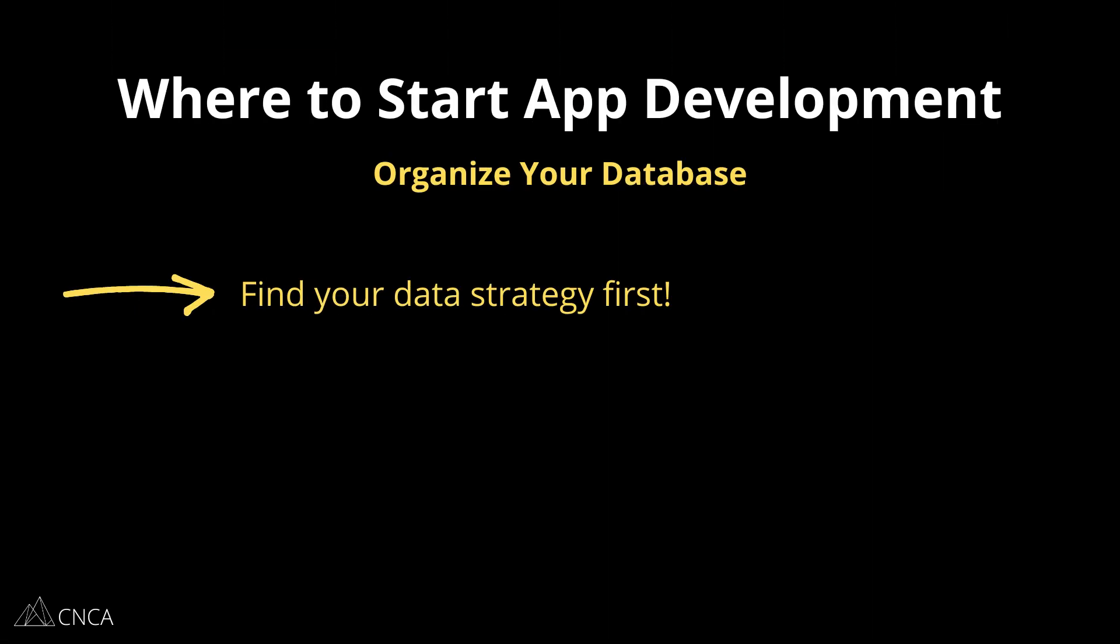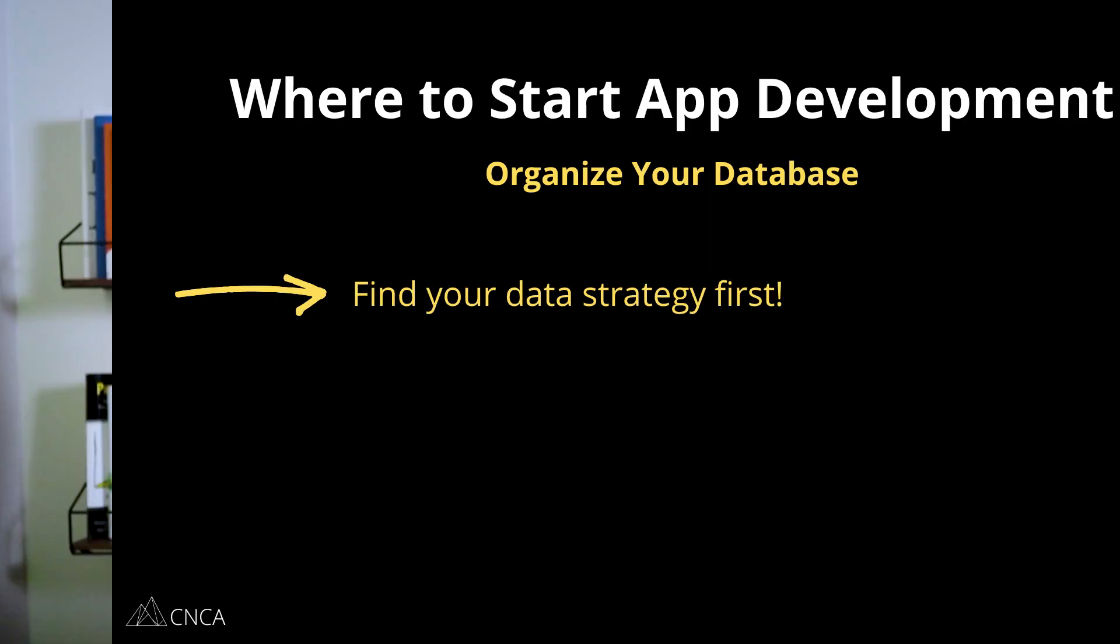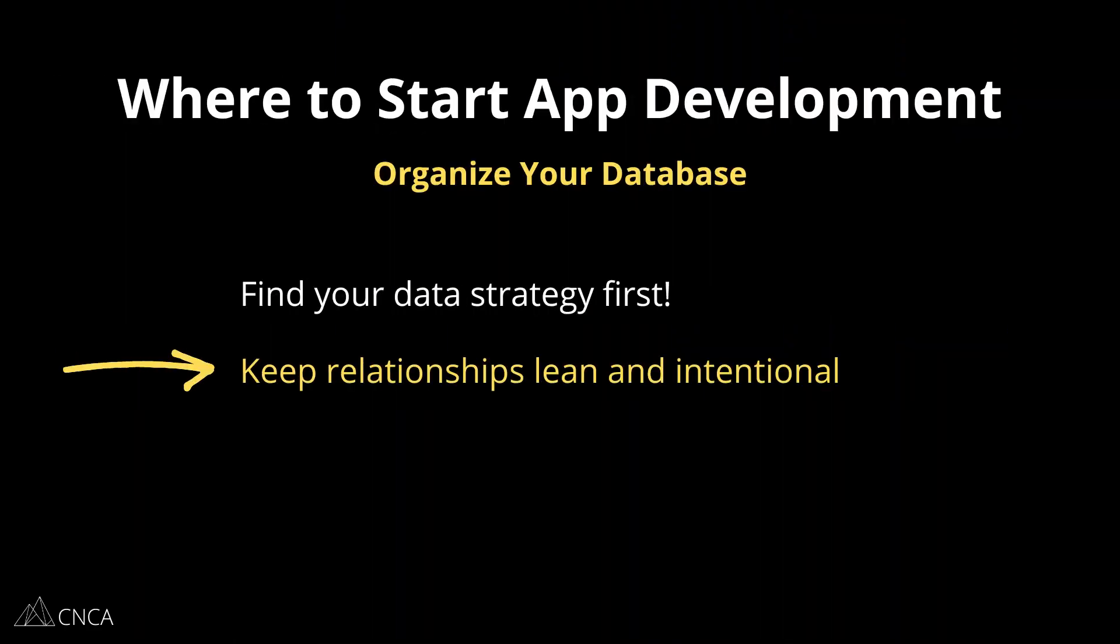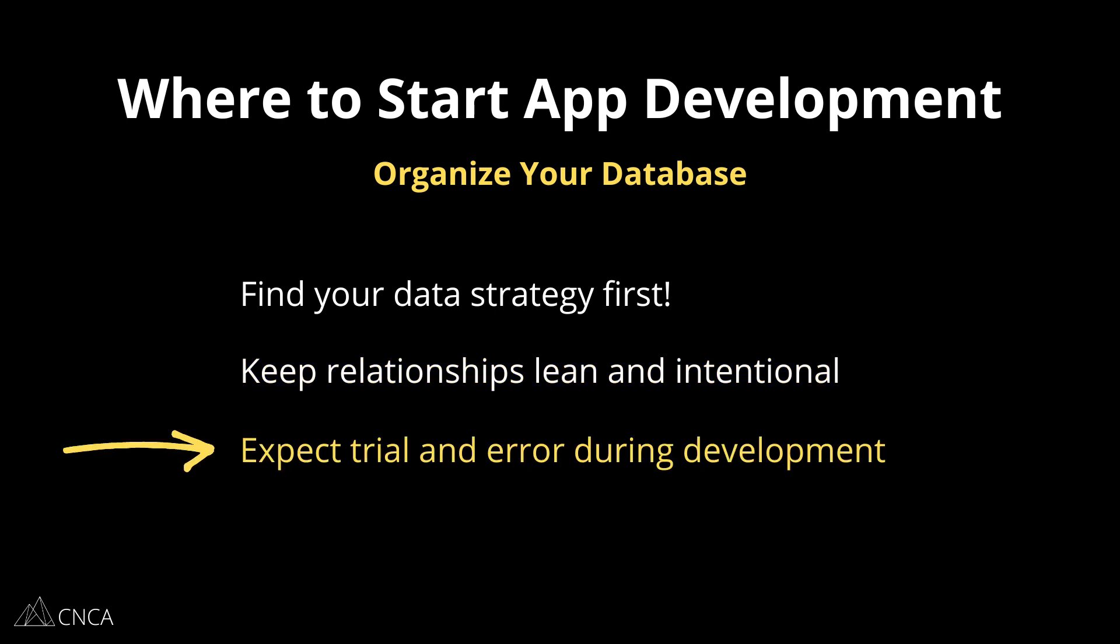There are many ways to create connections between records, but you certainly don't want to overdo it and bloat it with too many links between records. You also don't want to have missing connections. If you can find the most efficient pathway between your records, then you're going to have a more optimized app.